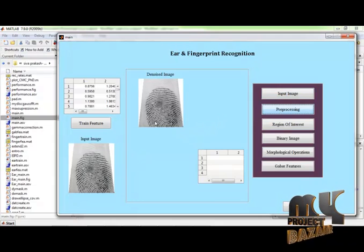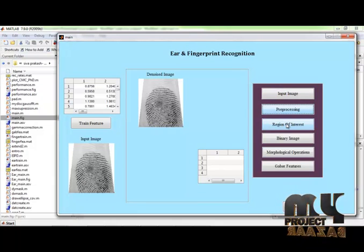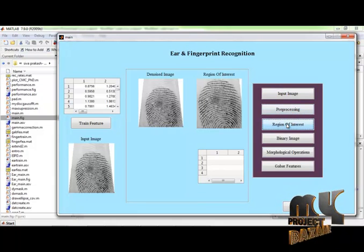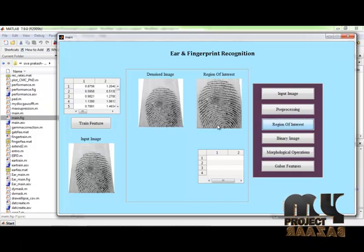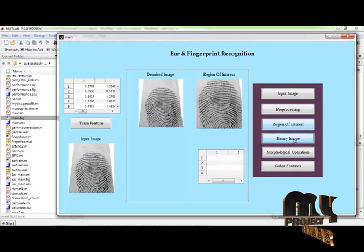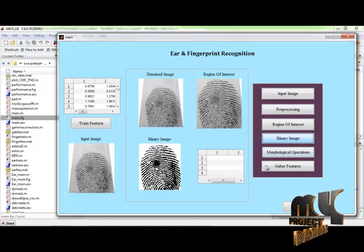This is the denoised image. After that, I can extract the region of interest. This is the region of interest. After that, I can convert it into binary image. This is the binary image.